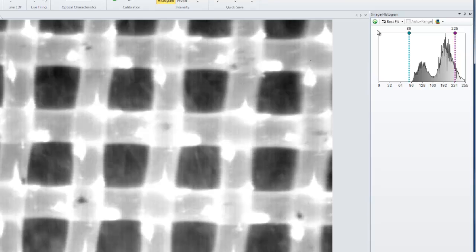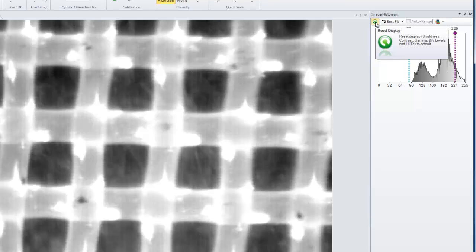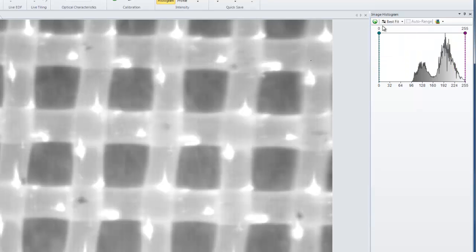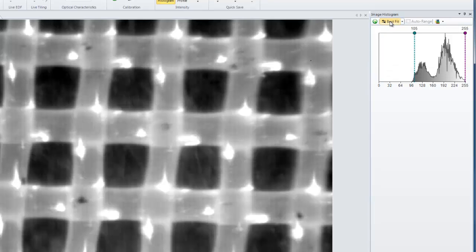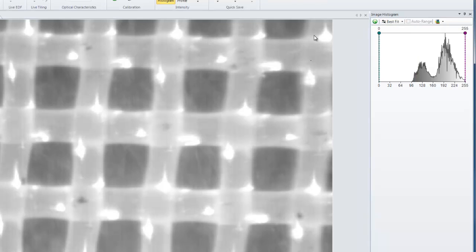If you'd like to reset, hit the green button that resets the display. This button is throughout the product and represents a reset. If you'd like, you can also hit the best fit to have the software calculate the best fitting histogram stretch for you.